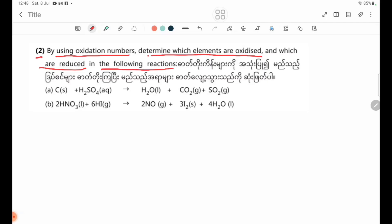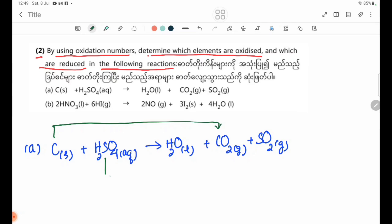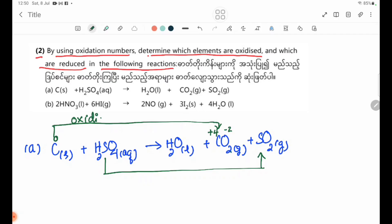For reaction (a): carbon reacts with H2SO4 to give CO2. Carbon is a free element, so its oxidation number is 0. In CO2, oxygen is minus 2, so the oxidation number of carbon in CO2 is plus 4. Carbon goes from 0 to plus 4, so carbon is oxidized.